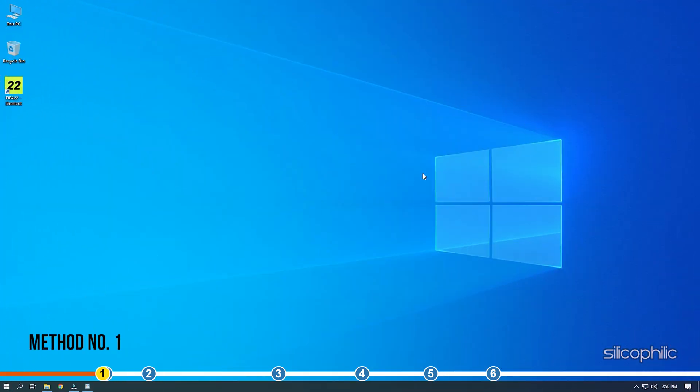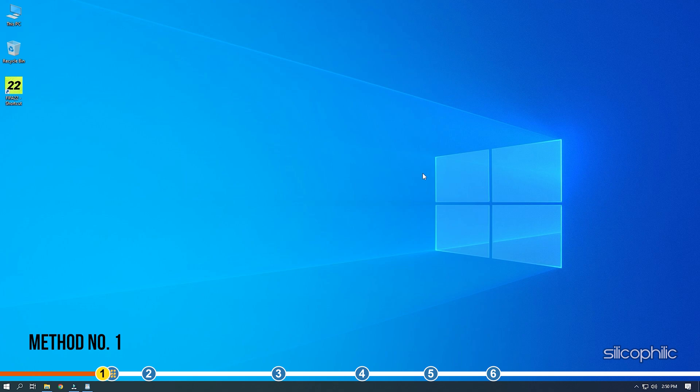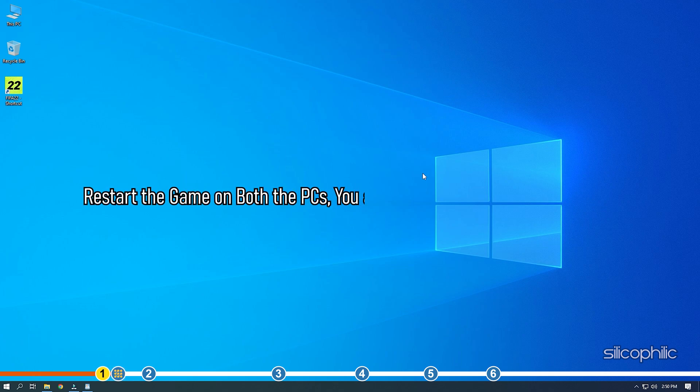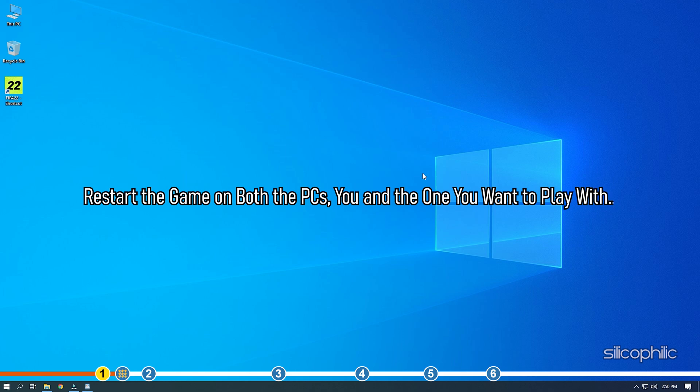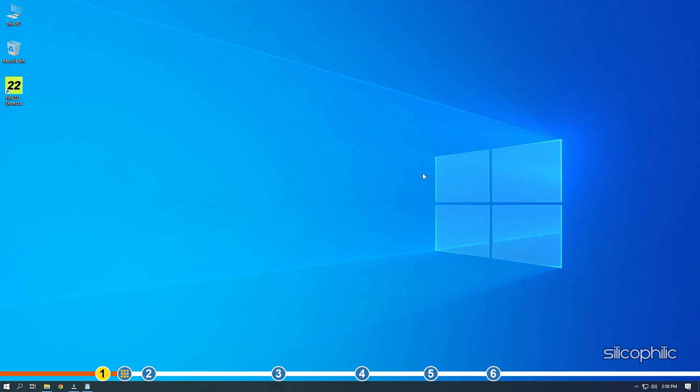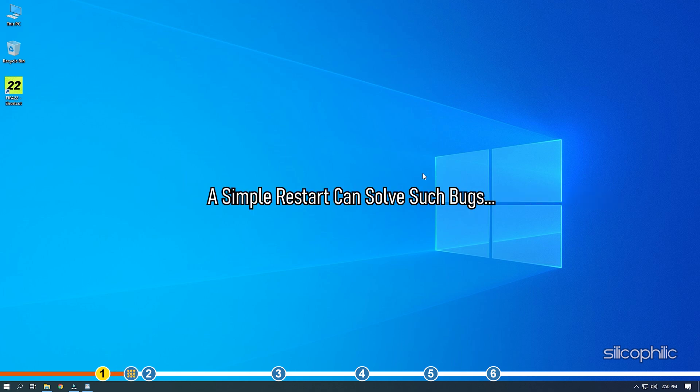The first thing you need to do is simply restart the game. Restart the game on both the PCs, you and the one you want to play with. A simple restart can solve such bugs. If the issue persists after the restart then move to the next solutions shown here.